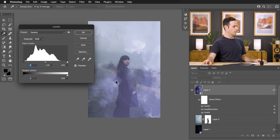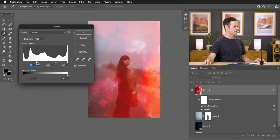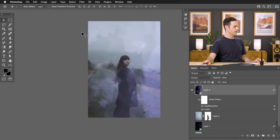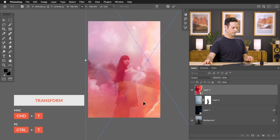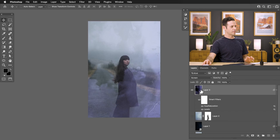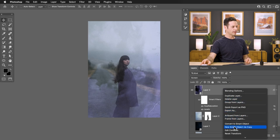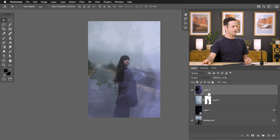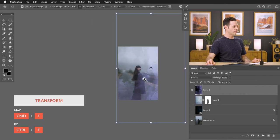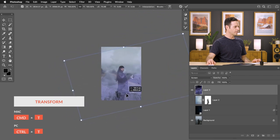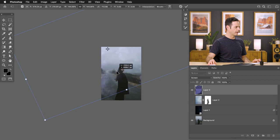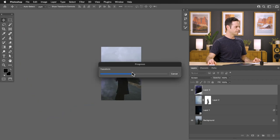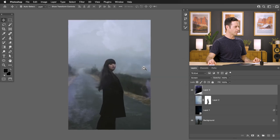Hit Control or Command L for Levels — or since we already added a Levels smart filter, just double-click on the existing one to make changes. Hit Control or Command T for a transform, right-click and say Flip Vertical to see how it looks. Note that when doing transformations, your smart filters won't be visible — a slight downside. If you want to see effects in real time, right-click the layer and go to Rasterize Layer to apply all the effects, then use Control or Command T to move the texture around and see how it interacts with your image.